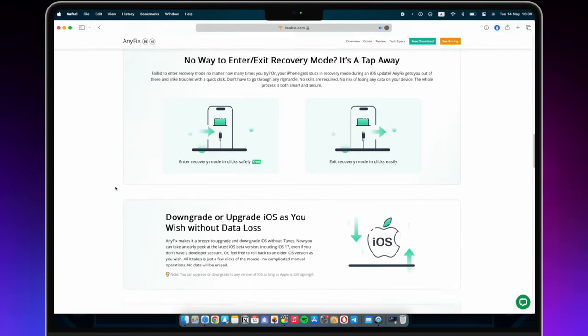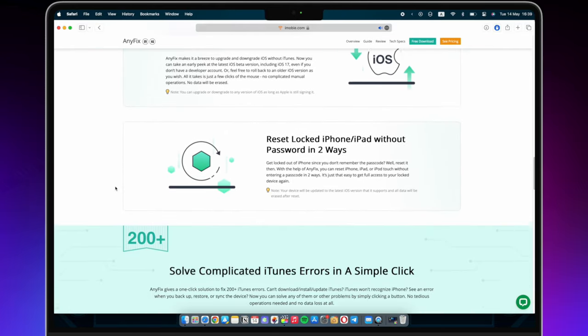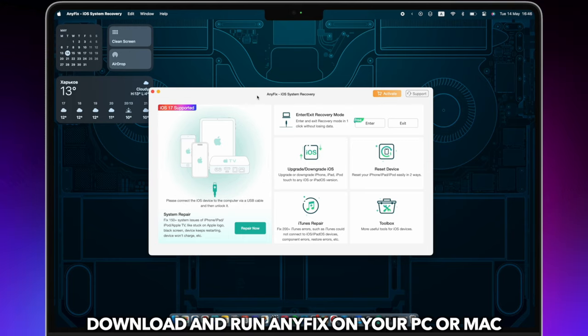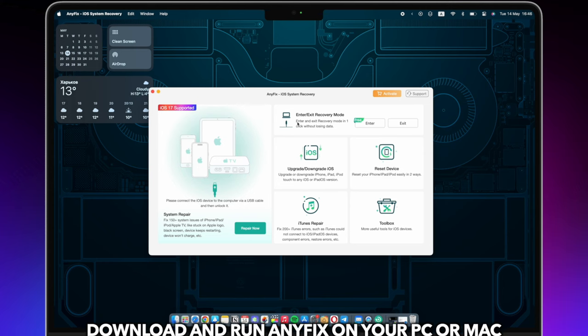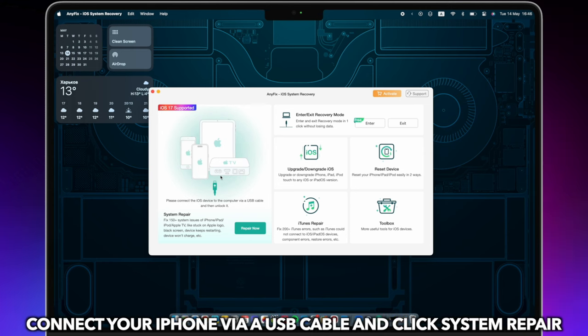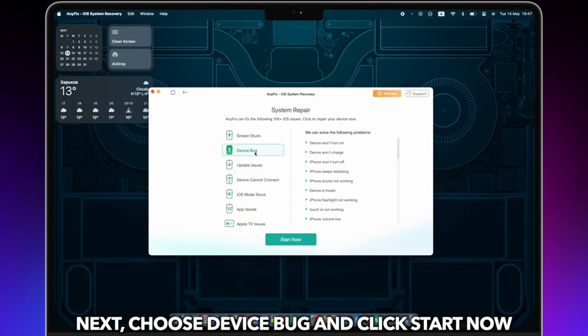Now, let's show you how to fix iOS issues with AnyFix. Download and run AnyFix on your PC or Mac. Connect your iPhone via a USB cable and click System Repair. Next, choose Device Bug and click Start Now.